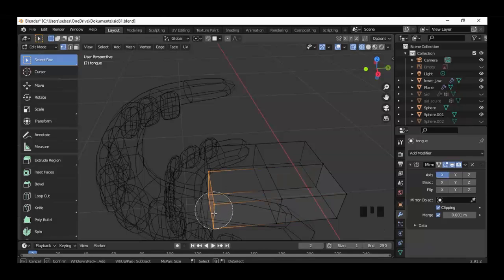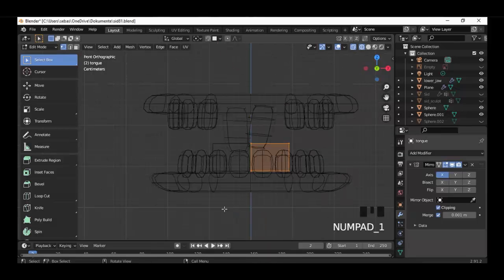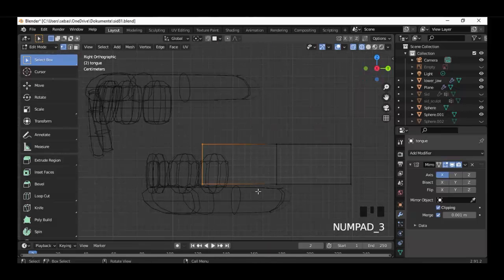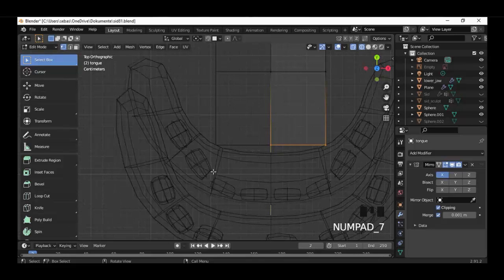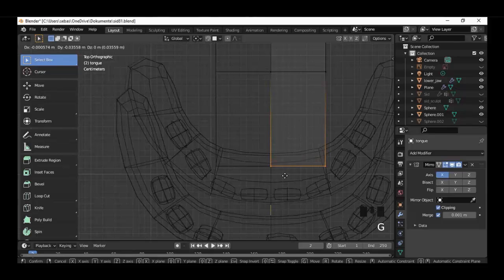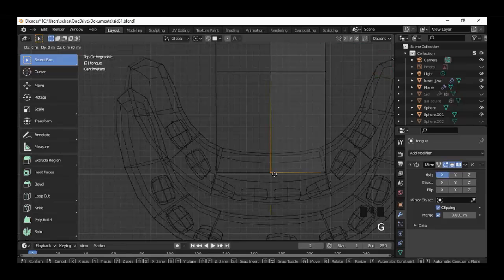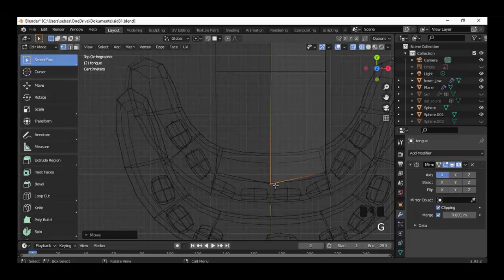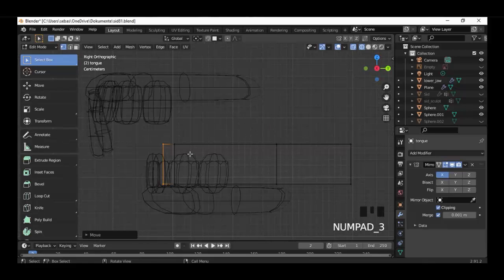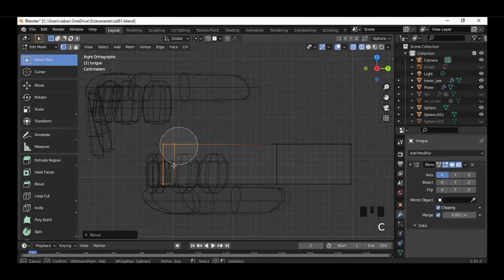Select the vertices here on the front. Move the vertices in top view and move them more to the front. Deselect the vertices here and move the vertices in the middle more to the front.